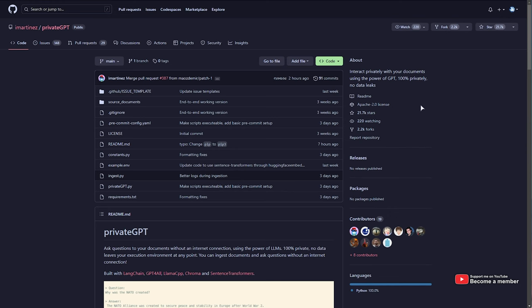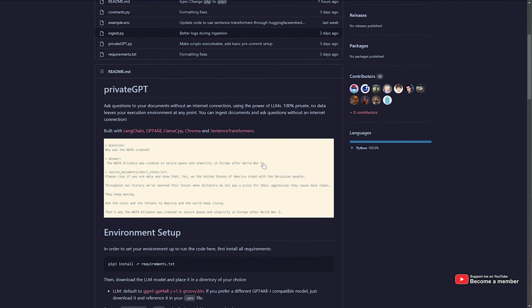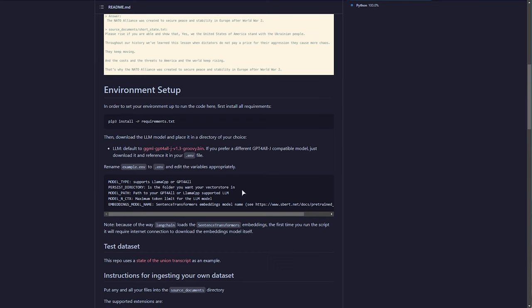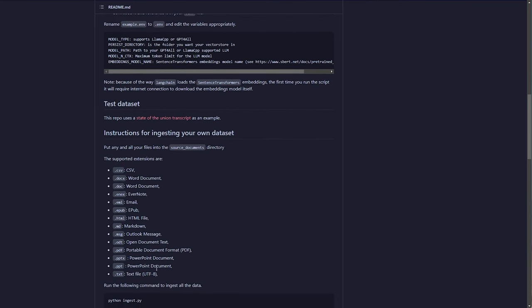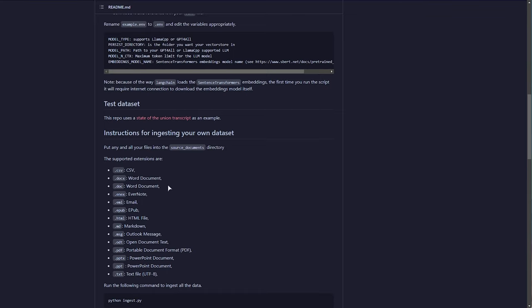This project is really cool. It uses local large language models to read through documents that you feed it, such as Word documents, PowerPoints, text files, etc. You can basically ask it questions and learn about the different files that you've put in there, and it can handle a ton of input. It works by ingesting whatever files you throw in there, which can take a few seconds to a few minutes, depending on how much content you give it. After that, you'll be able to question your files and find information really quickly and actually pretty accurately.